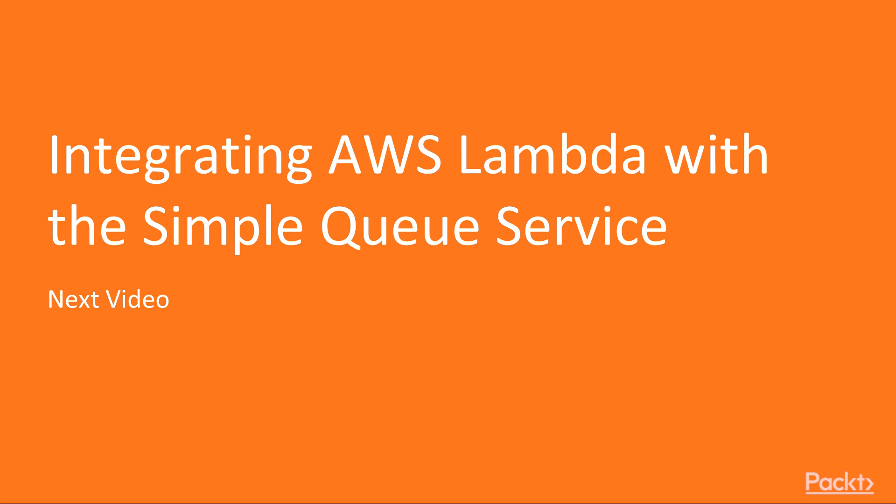Now let's move on to our next video where we're going to look at integrating the AWS Lambda service with the simple queue service.